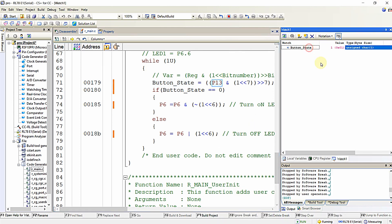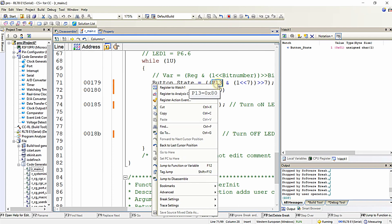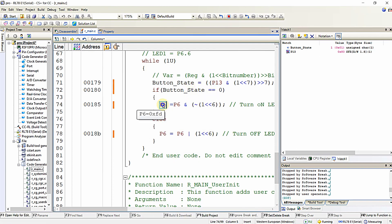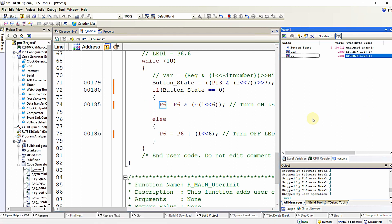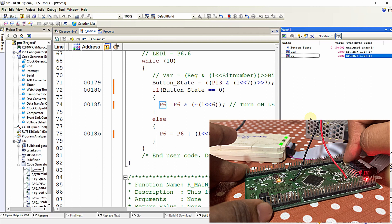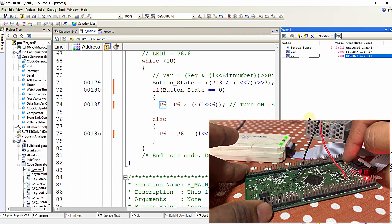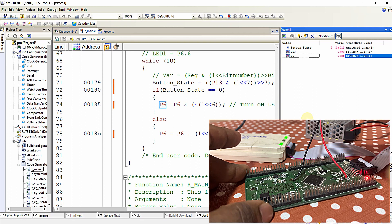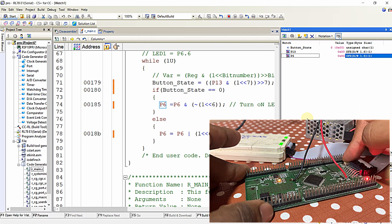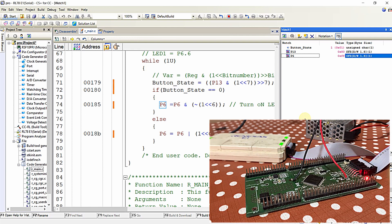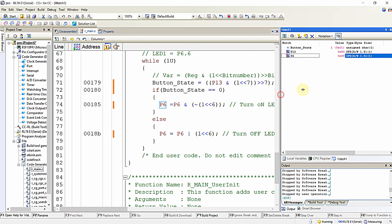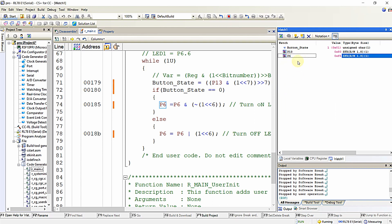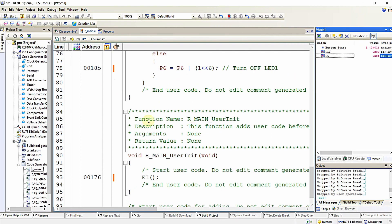Not only declared variables, but you can also monitor port registers. Right-click on the port and click 'Register to Watch 1'. Now when I press the button, P13 changes — the seventh bit becomes 0. When I release, the seventh bit is 1, and the total value of the 8-bit register is 0x80. In this way you can visualize the state of internal registers of the microcontroller, such as P13 and P6. That's it.